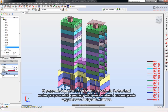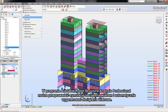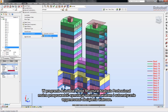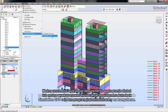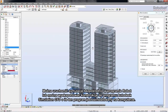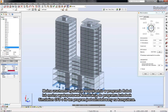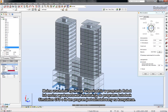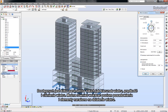In Robot Structure Analysis Professional, you can perform wind load simulation and automatic generation of wind loads. You can either run the simulation directly in Robot, or export your structure to Autodesk Simulation CFD if the program is installed on your machine. Several wind parameters are available, such as wind direction, wind velocity, and wind pressure.